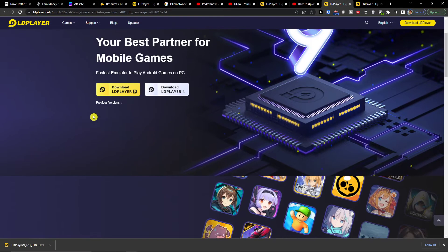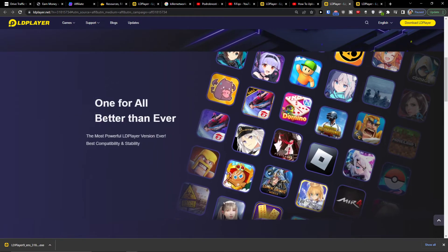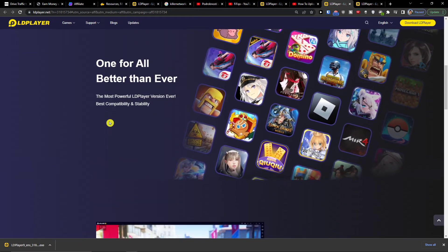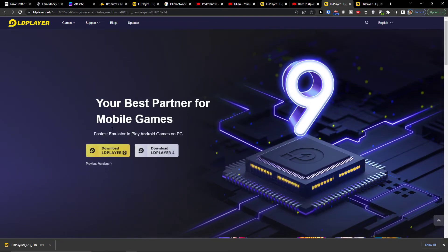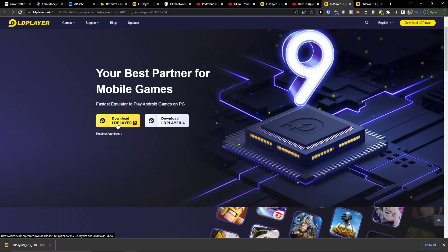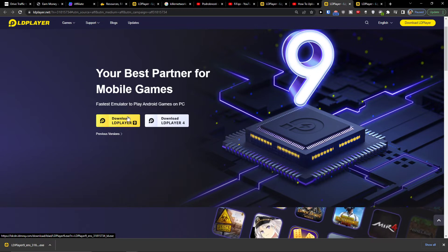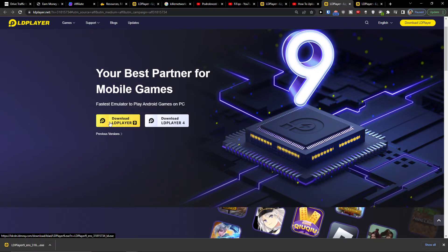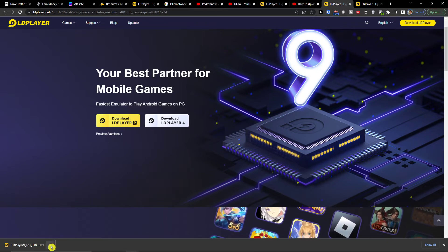It's an emulator, it's the best way I believe how you can play games on mobile for your computer and now you just want to click download LDPlayer 9.